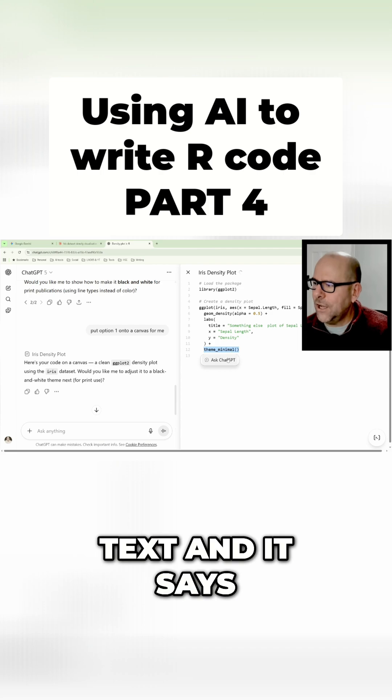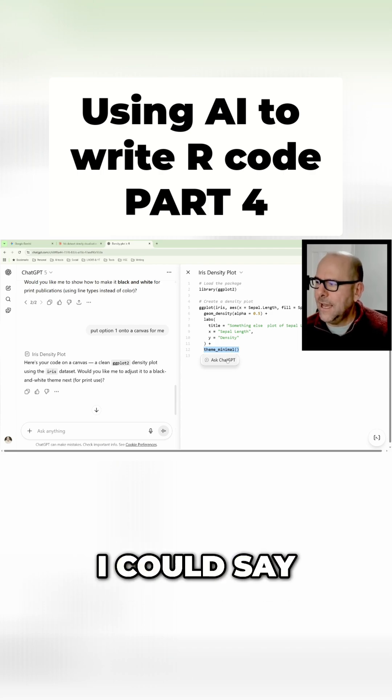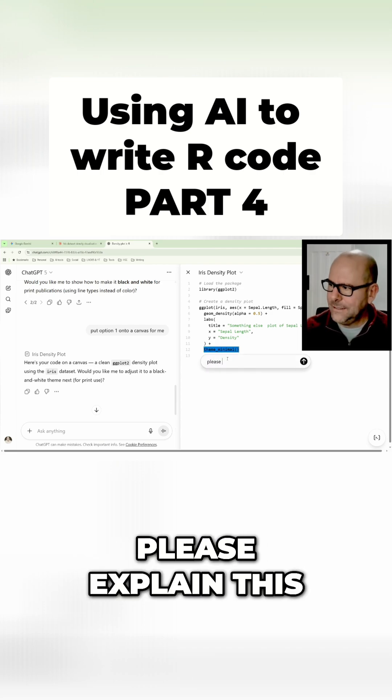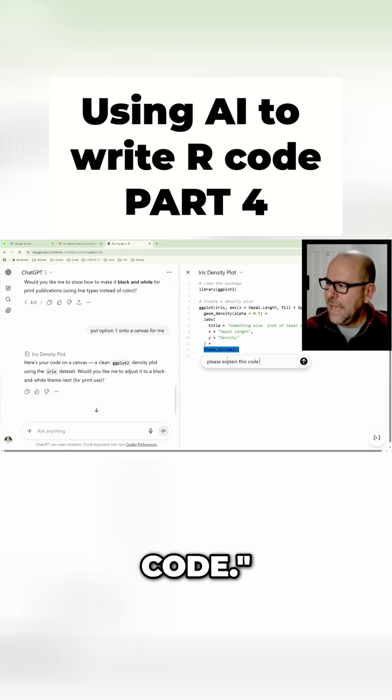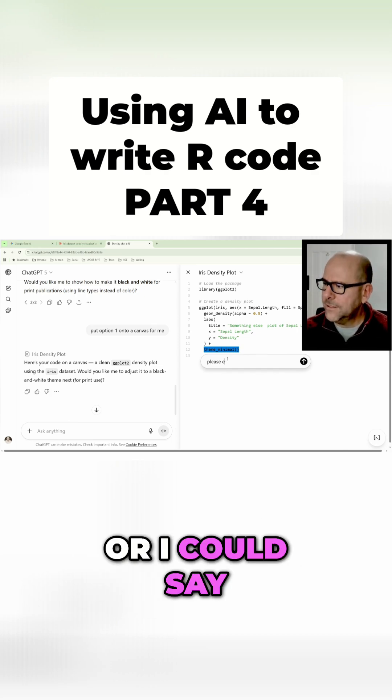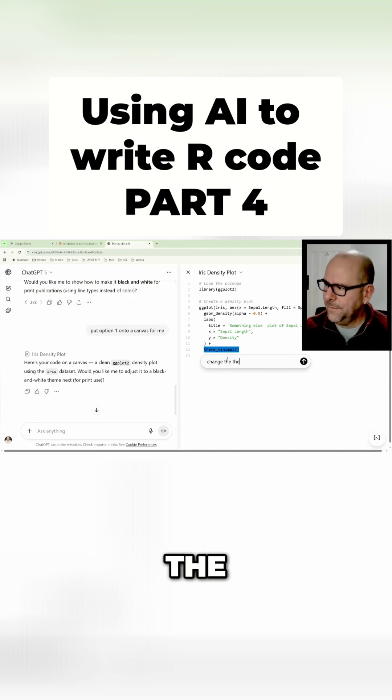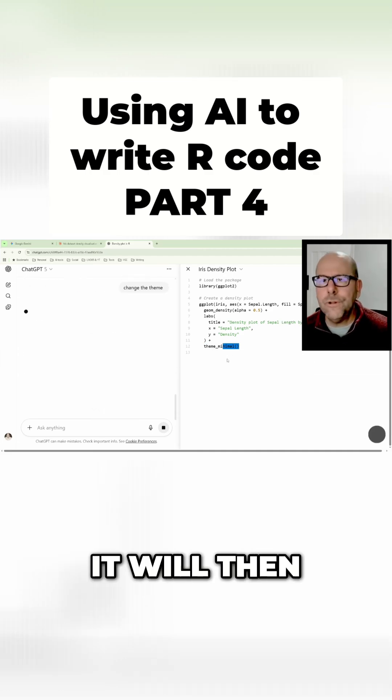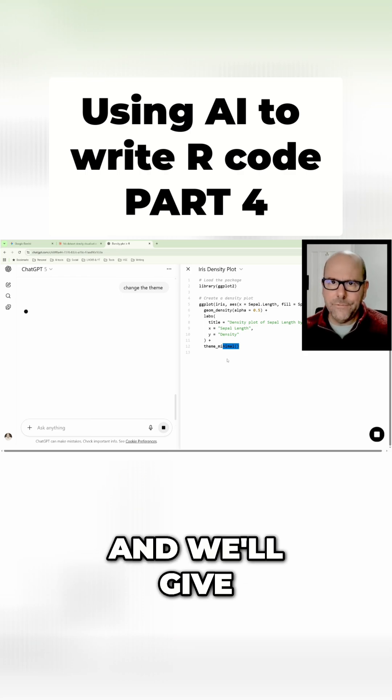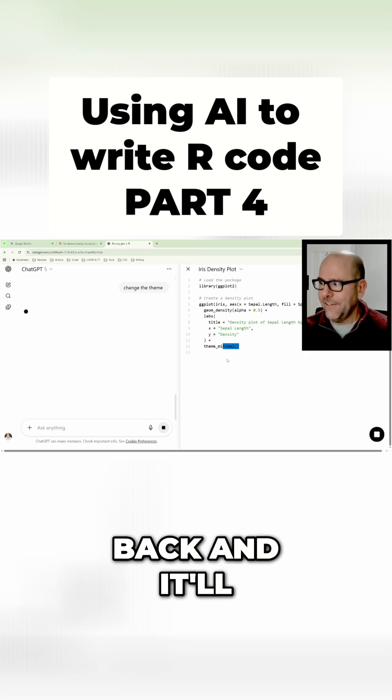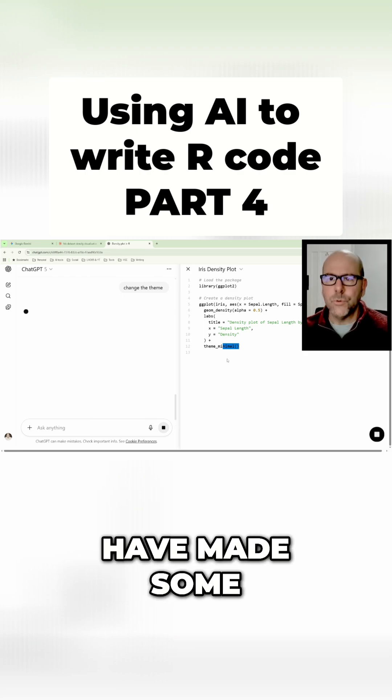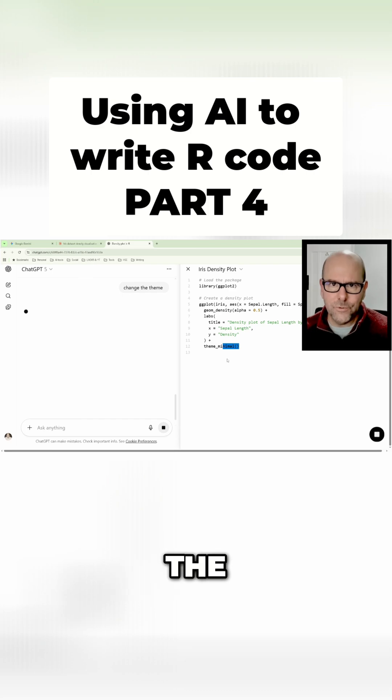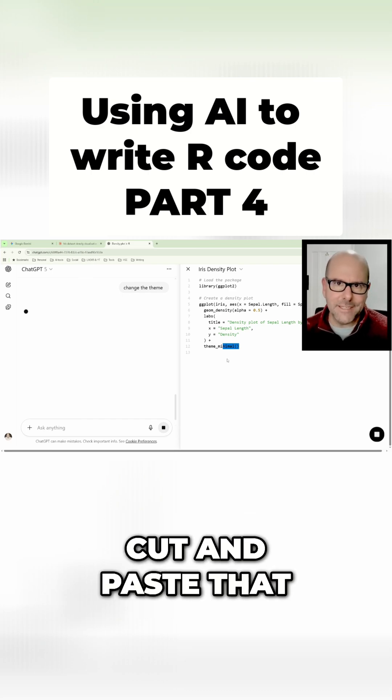So I could say 'please explain this code,' and then it would provide an explanatory note. Or I could say 'change the theme,' and it will think about what I've just said. We'll give it a few minutes and it'll come back and it'll have made some sort of change to what's on the canvas.